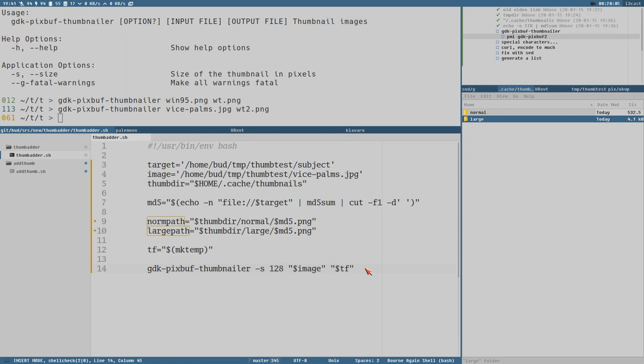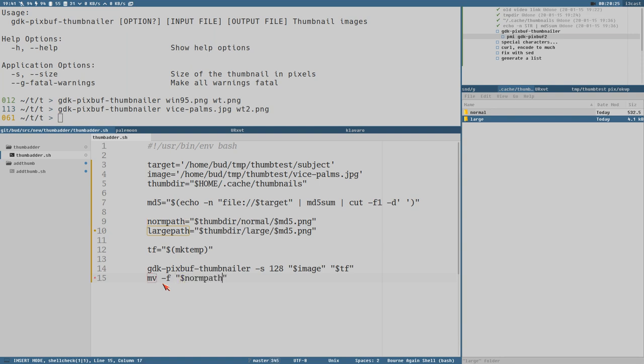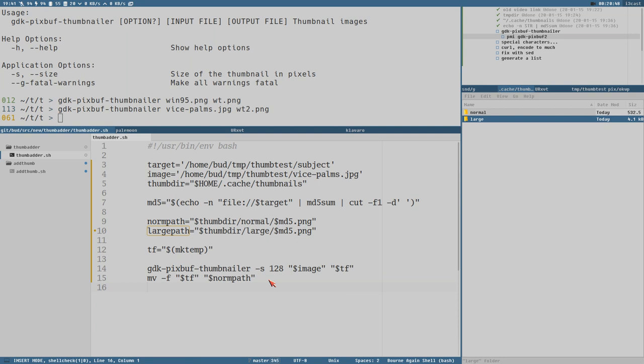Then when we have done that, then we move the temporary file here, which now contains the image. Maybe it's unnecessary to do this, but whatever. Then you know you get a unique file name and stuff. Then we move with the force option to norm path. Norm path is the full path. And remove the temporary file here.